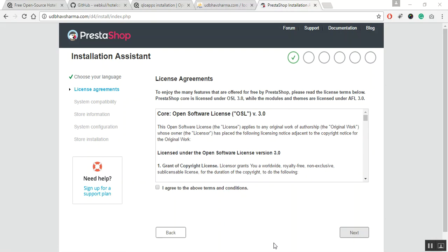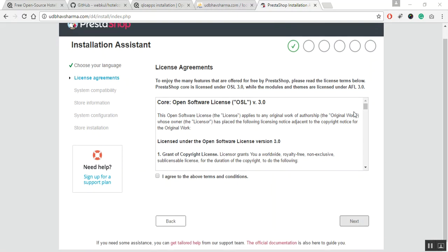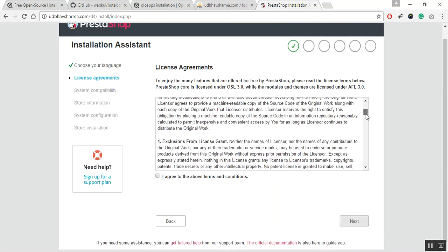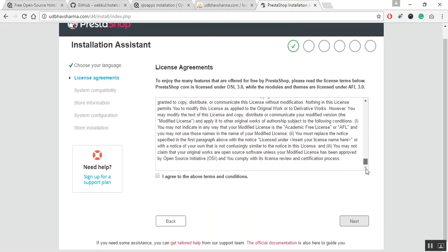The next page that appears in installer is the license agreement. As QloApps software is built on PrestaShop, so you have to agree to the terms and conditions of PrestaShop. Now, after reading the license agreement, click on I agree to the above terms and conditions and click on next.